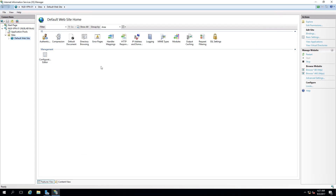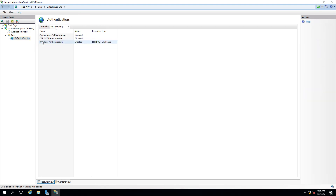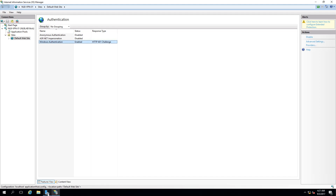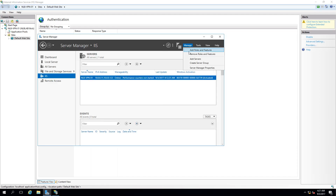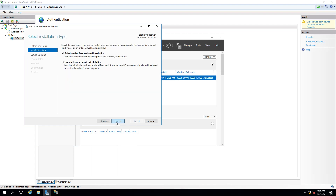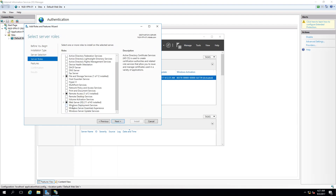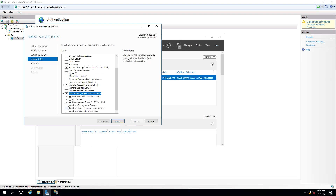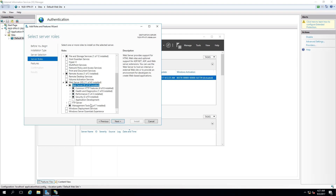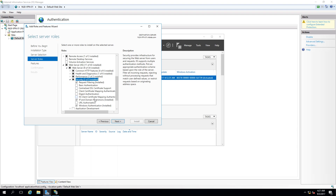Because we're going to use pass-through authentication, go to Authentication in IIS, enable Windows Authentication, and disable Anonymous Authentication. If you don't see Windows Authentication listed, you'll need to add it as a role service within IIS. Under Web Server, go to Security — there it is: Windows Authentication, which I had to manually install.